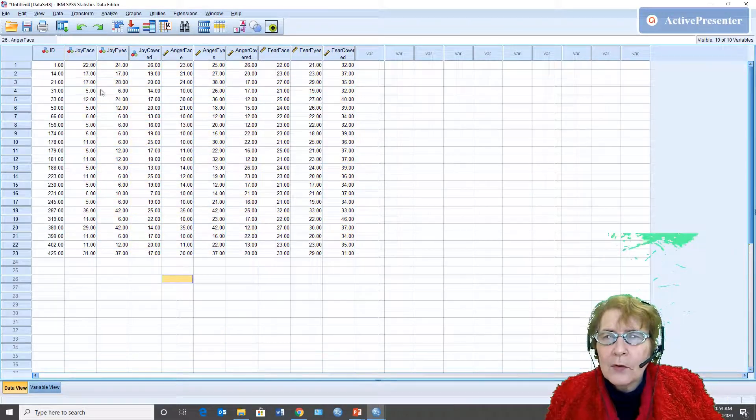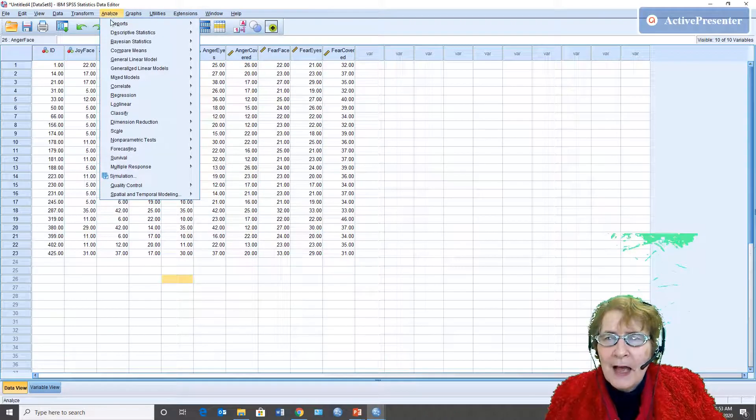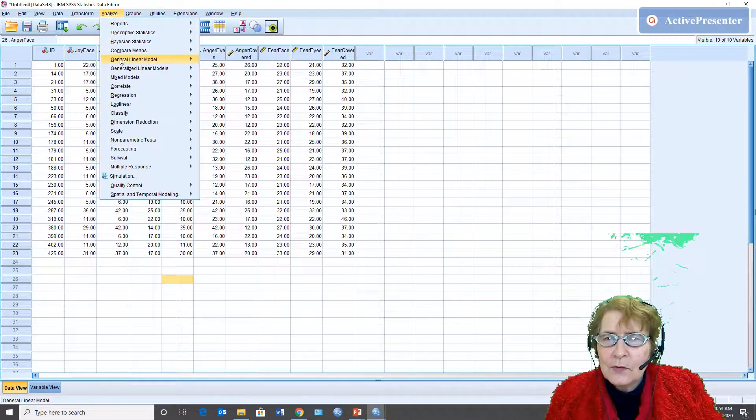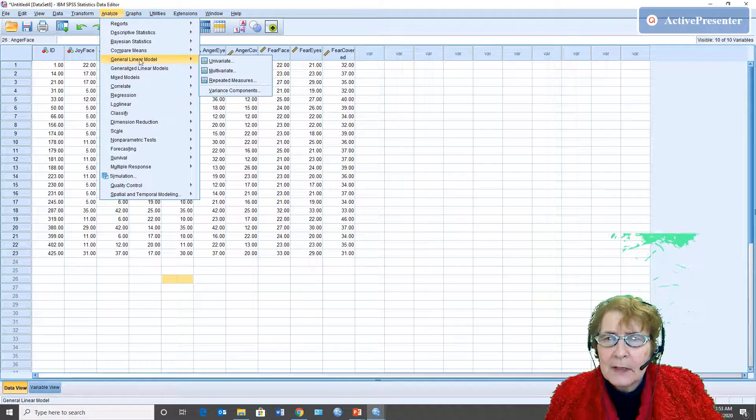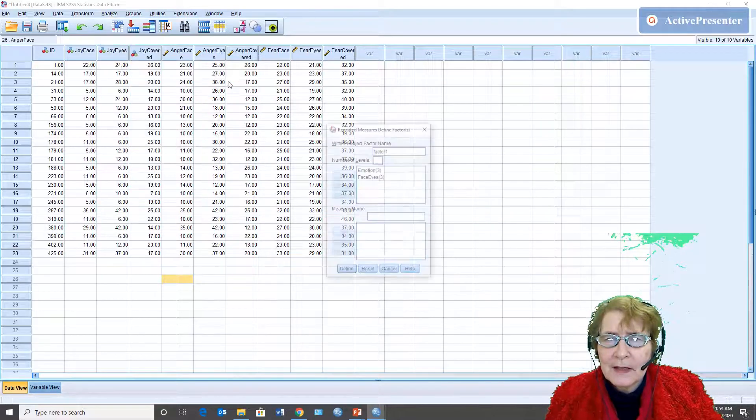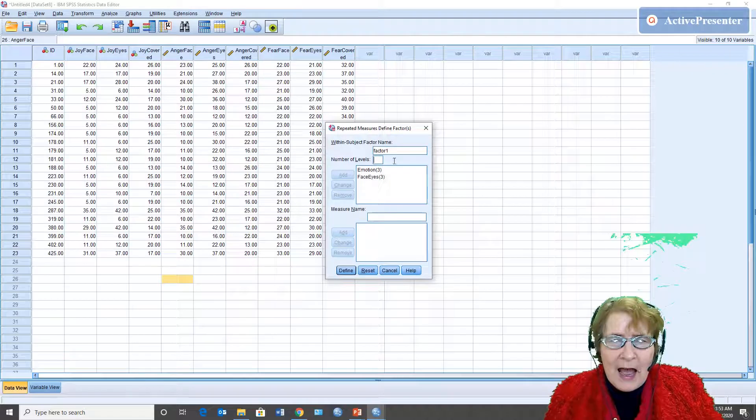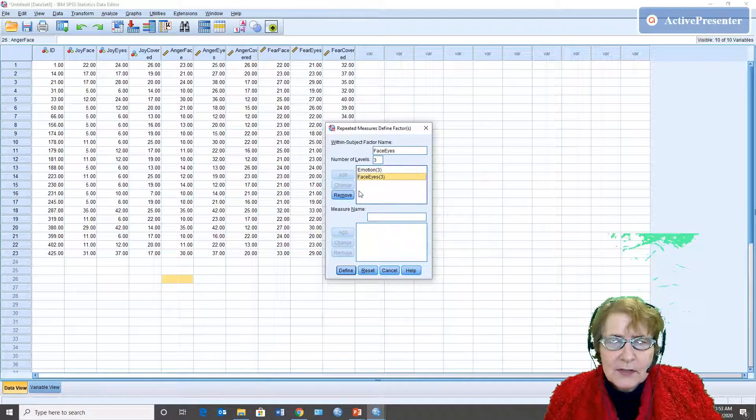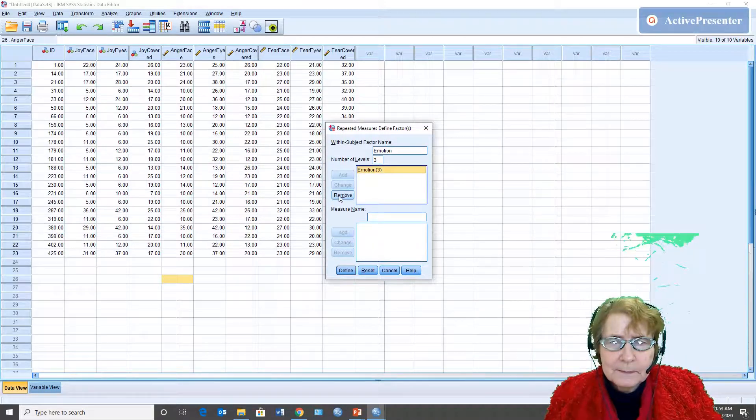In order to do the analysis I go to analyze. I use general linear model and I move down to repeated measures. I have already done this before so let's assume that I had and then I'll remove them.